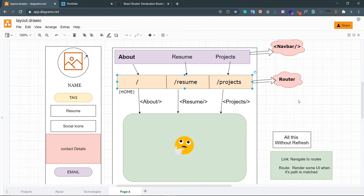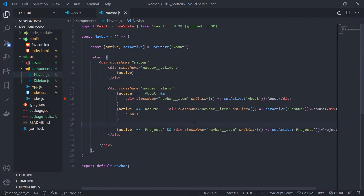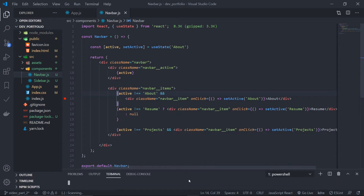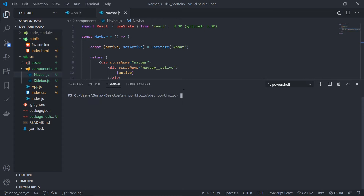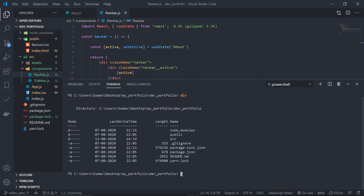So how can we do that? We will use something called Link and Route. To implement React Router, we need to install a package which is react-router-dom. Open your terminal — if you're using VS Code, you have a built-in terminal. Press Ctrl+J to open it. Make sure you are in the right directory, which is dev-portfolio. You can check by typing dir and looking for a package.json file.